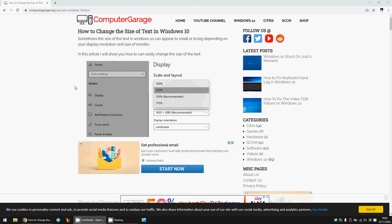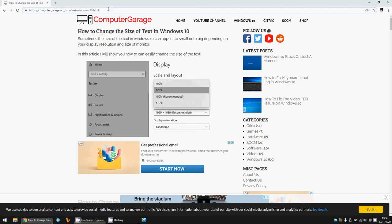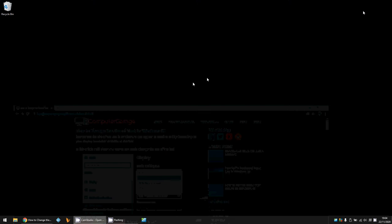Hi there, welcome to the video. Today I'm going to show you how you can change the size of text in Windows 10. Hope you find this guide useful. If you do, please help me out by subscribing to my channel. I've written a blog article here that I'll link to in the description, just in case you want to take a deeper look into any of the methods I'm going to show you.